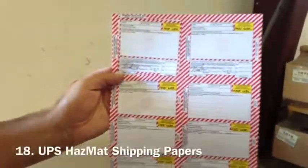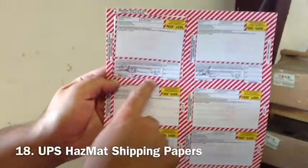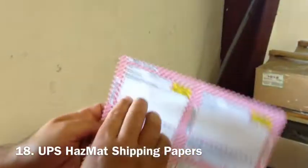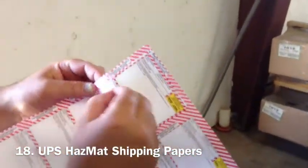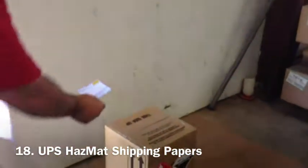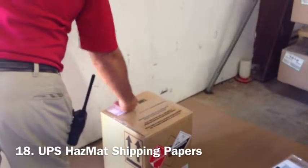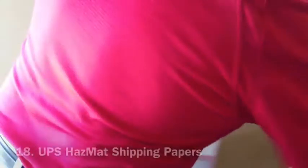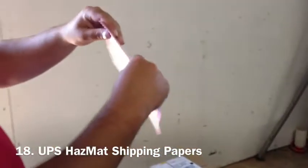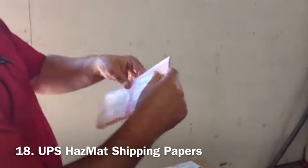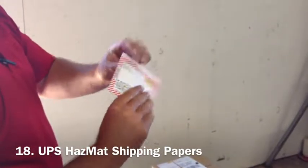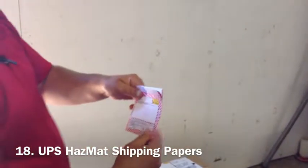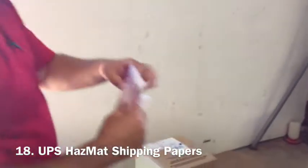As you see, we have to sign both of the top copies and date. The top left copy goes on the package. Take the remainder of the hazmat papers, fold where the top right is facing out.